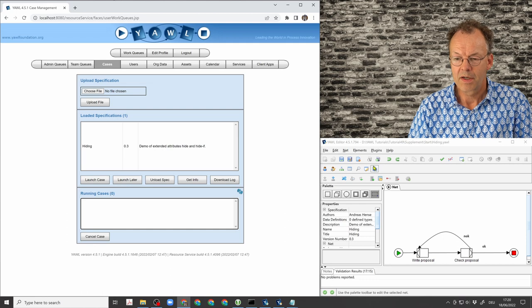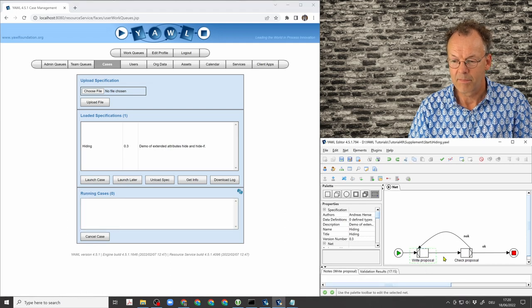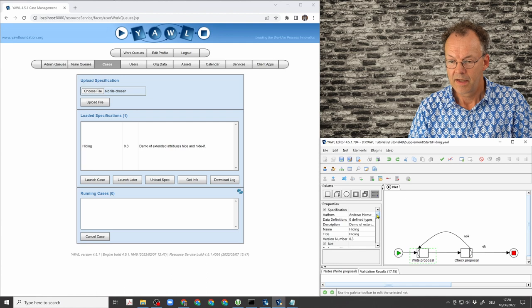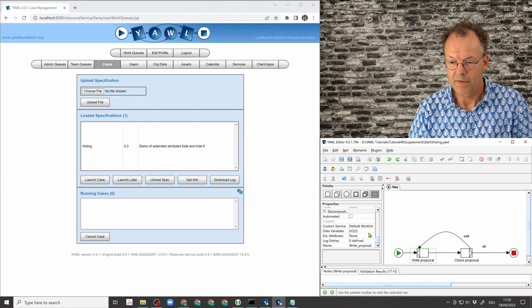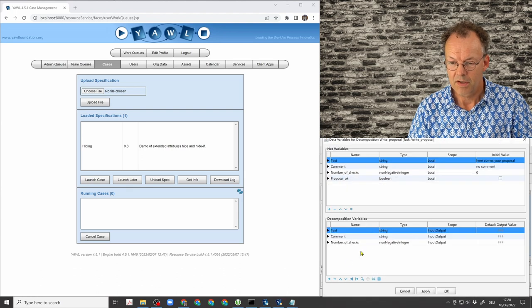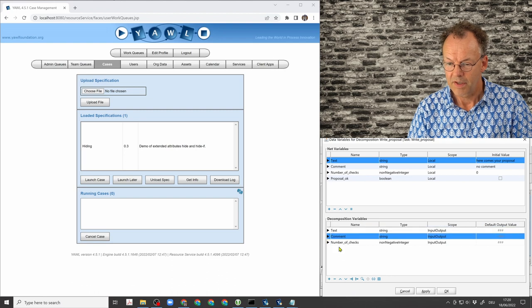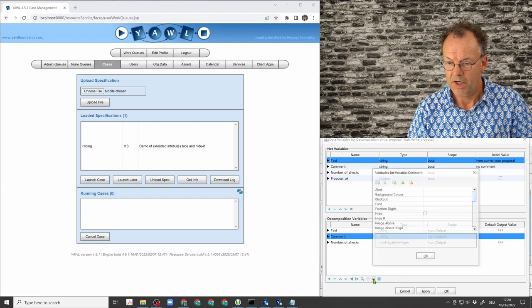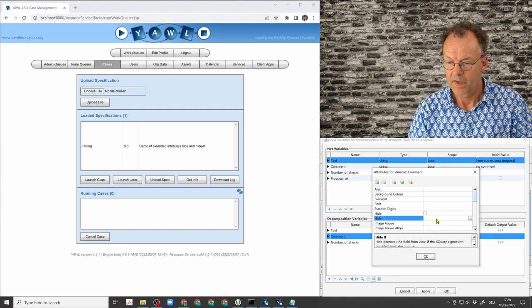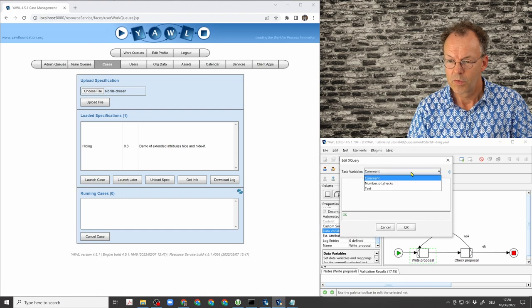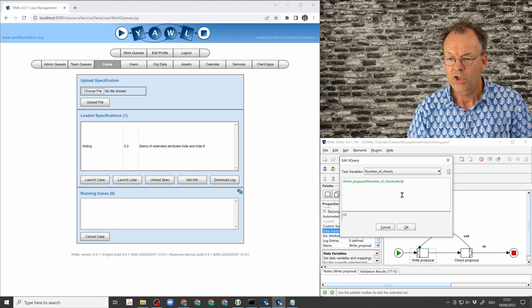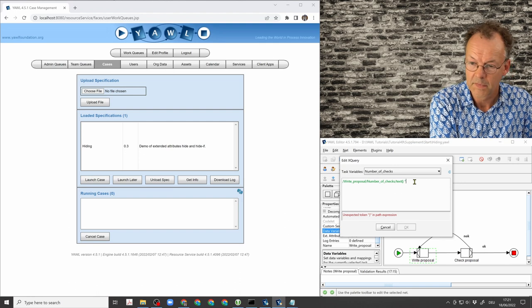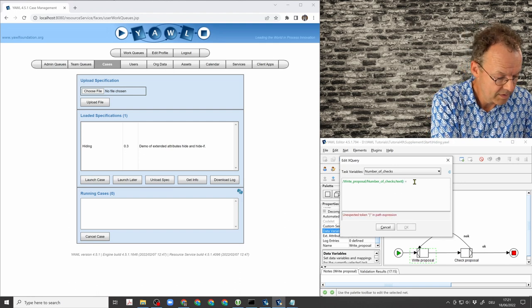So now I will put in some hiding conditions here. So writing the proposal, what I want to do is, if this is the first time that we write the proposal, we don't want to see the comment. So we go to the comment variable here and put in an extended attribute, hide if. And in the hide if condition, we can now refer to the number of checks variable, which is zero in the first instance. So we can test equals zero.